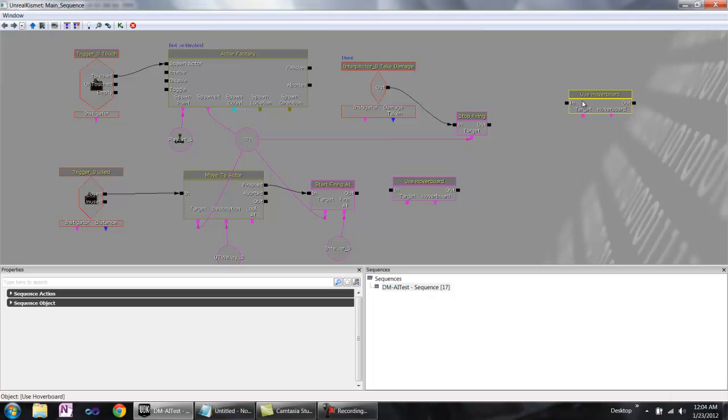On the left of any of these nodes is the input, and on the right is the output. So what causes it to start is on the left, and what it does afterwards is on the right. Anything on the bottom is what it is being used on or being used for. It's basically any of the parameters that would be passed.